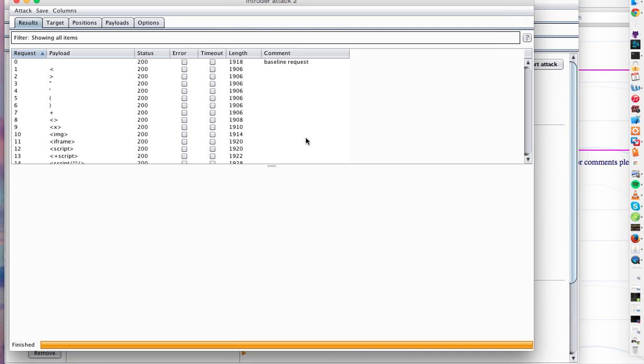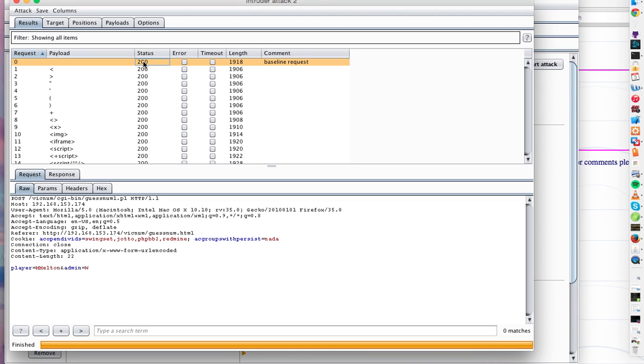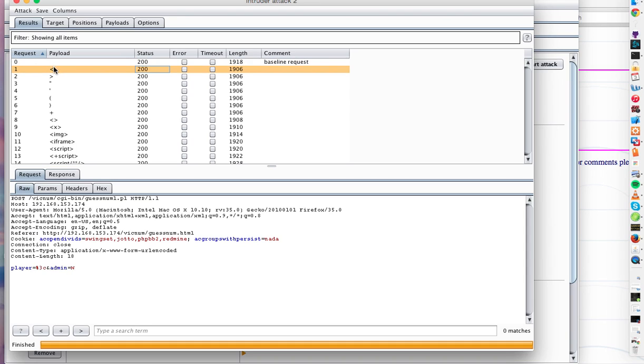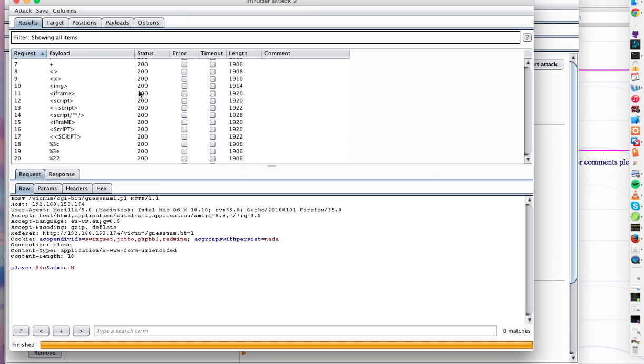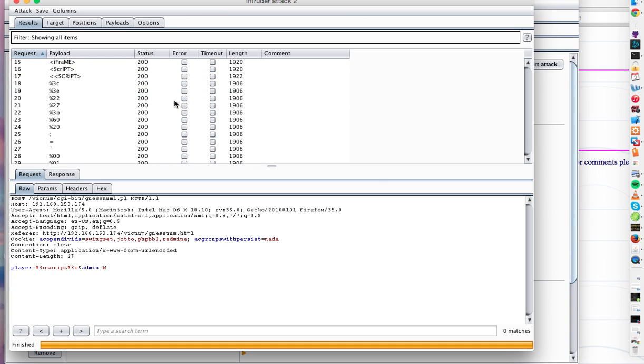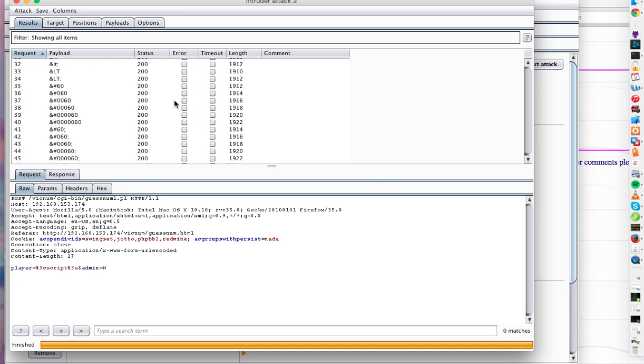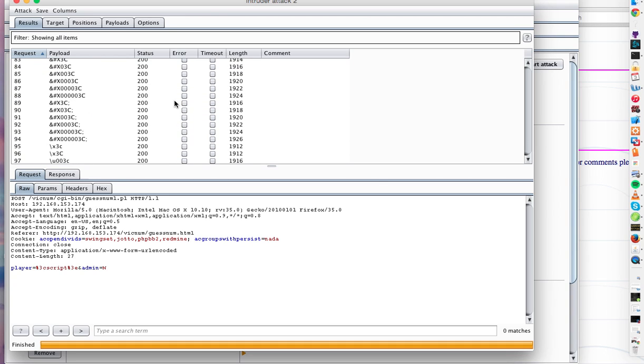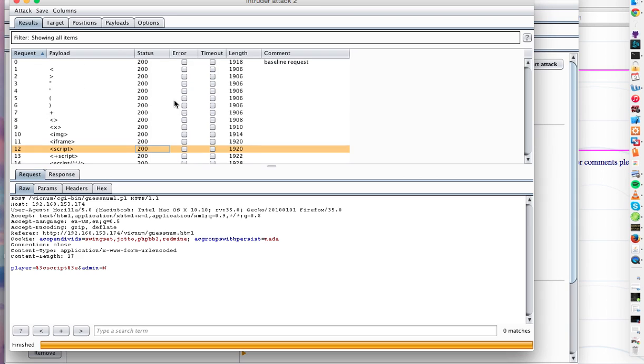So the first thing we notice is all of these 200 okay responses. That means this is just the baseline request with nothing submitted in this area. And we get 200 okays for all sorts of different dangerous characters, like script tags, URL and HTML encoded versions of these dangerous characters.